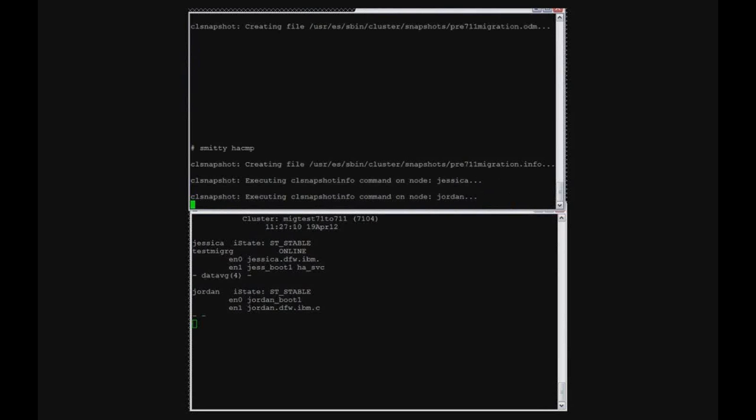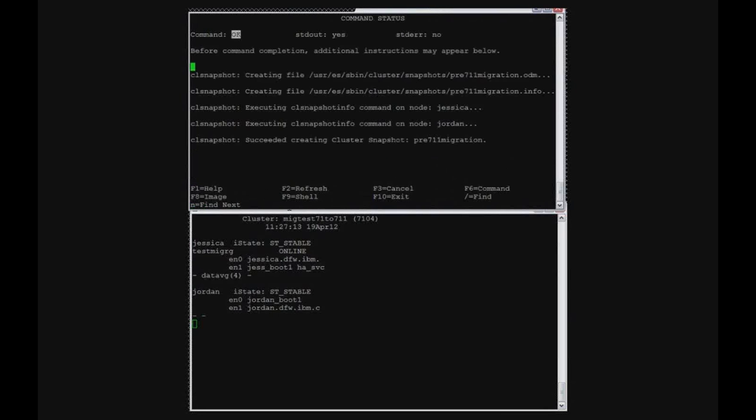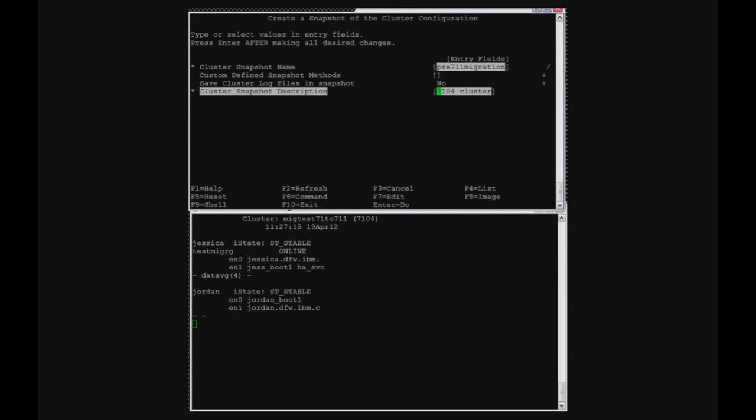So while that's running, if you look at the bottom of the screen, my cluster status, that's actually a tool called QHA. You can actually download that offline.